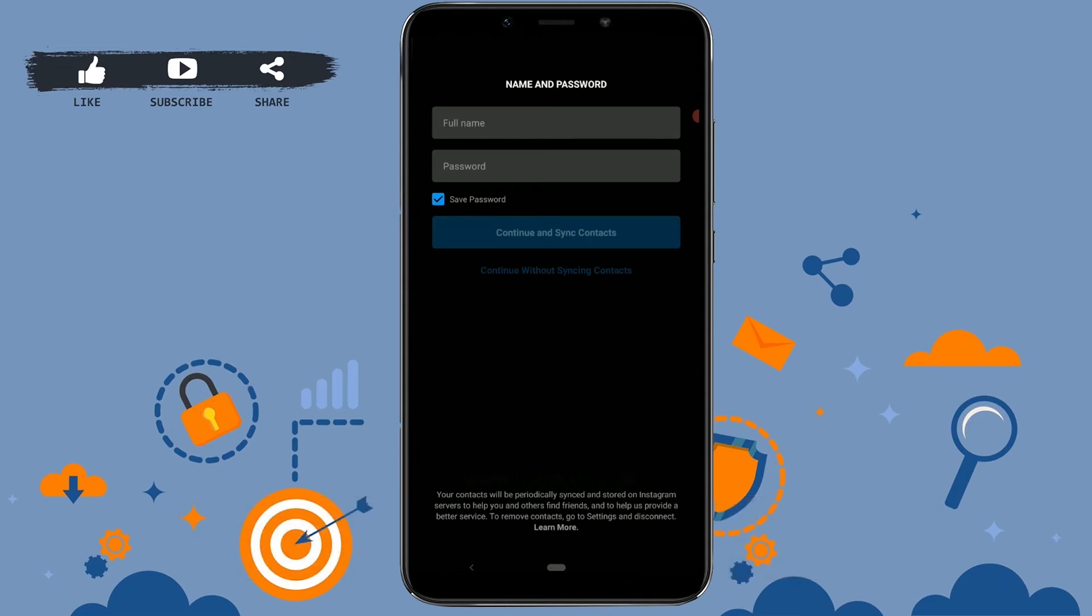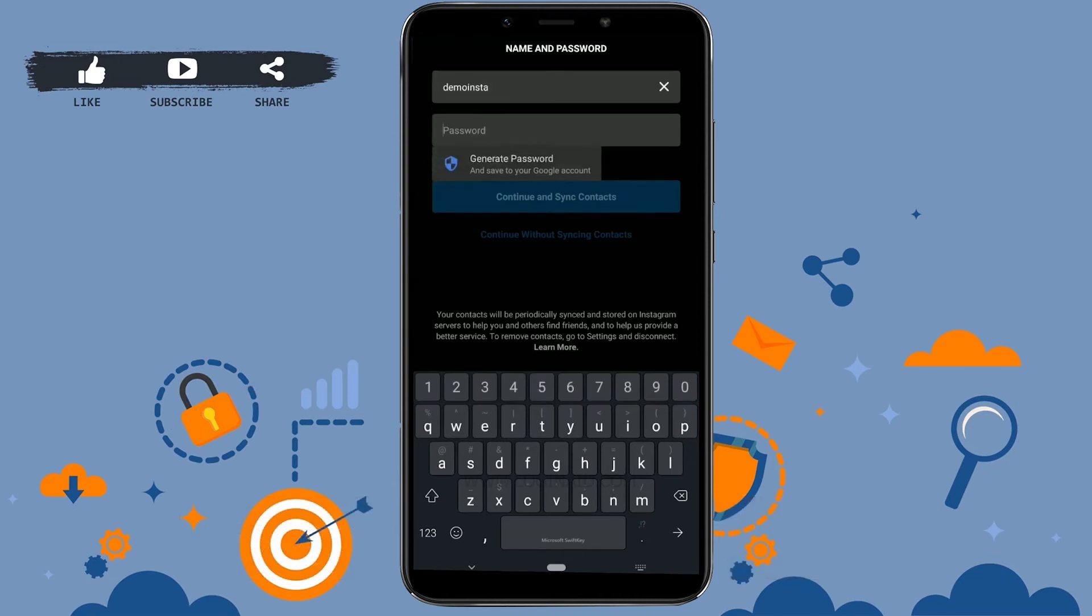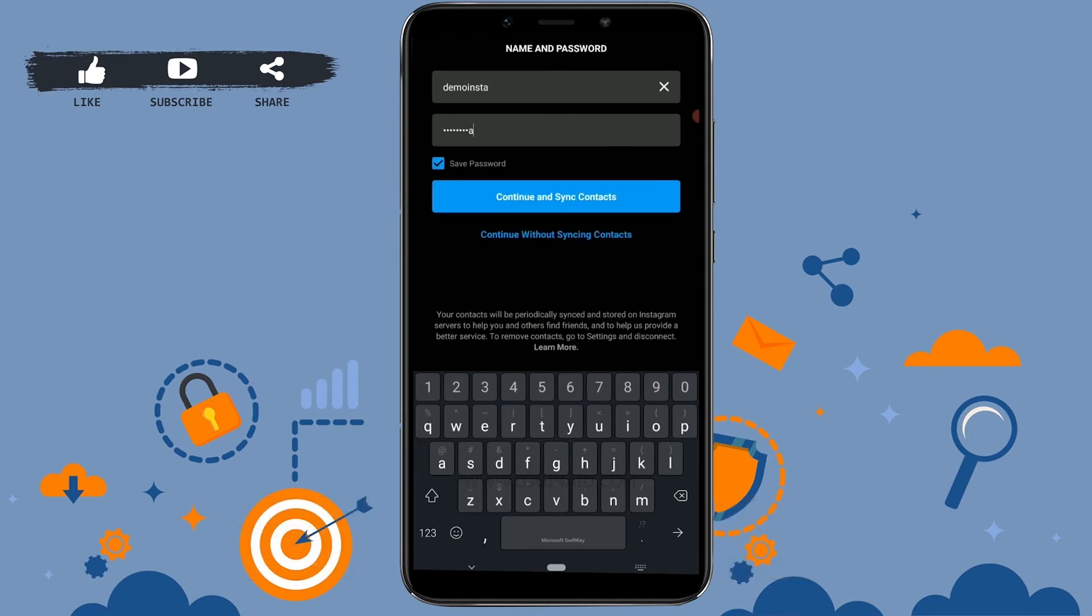You have to provide your full name and a password for your Instagram. This is a demo for you to understand how to create an Instagram account. I'm gonna keep it simple. Once you've given your name and a password for your account...